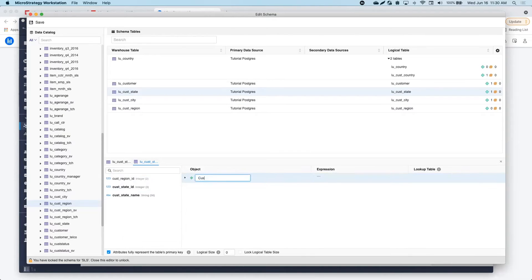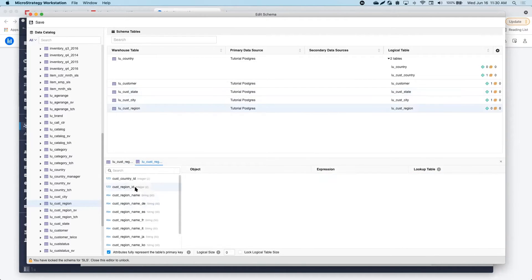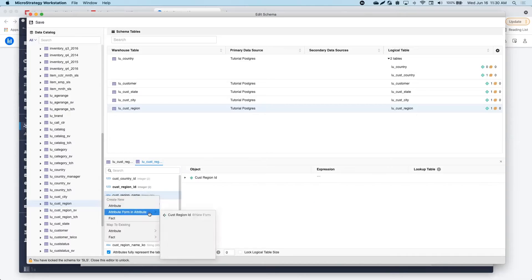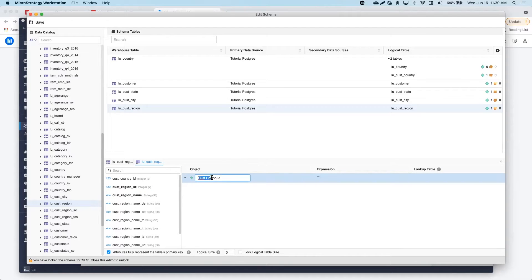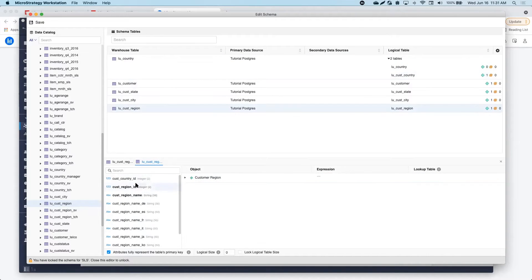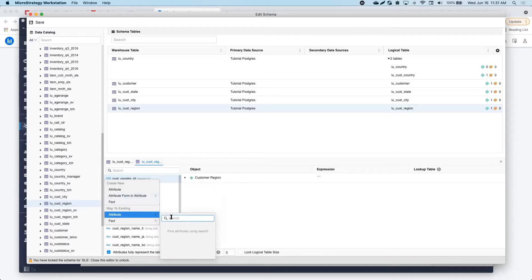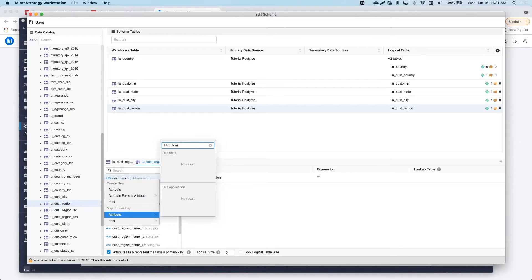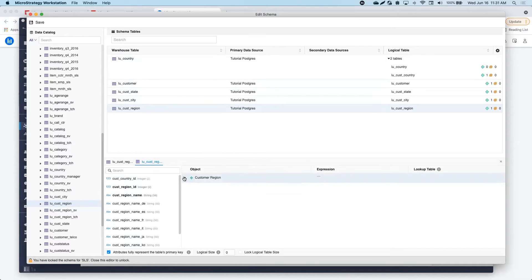With the new Logical View Editor, I can easily create new alias tables and even create logical tables from scratch. I can type my query, preview the results, and save it as a new logical table.